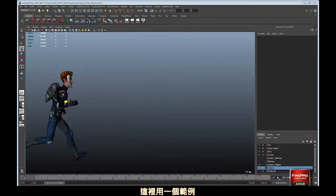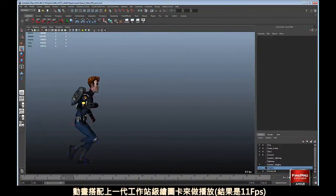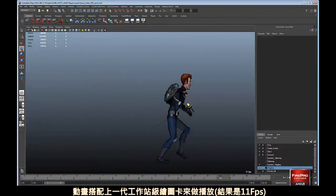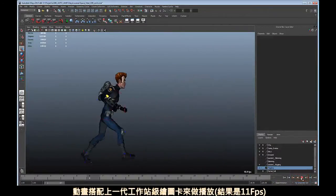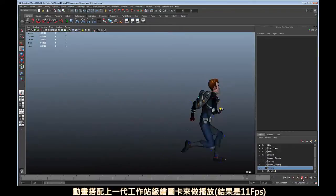Here's an example of animation played using a GPU from the previous generation of workstation graphic cards.